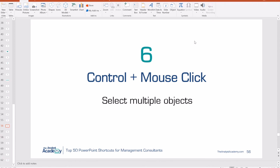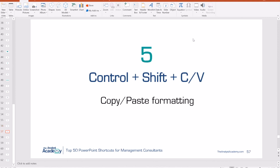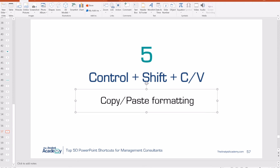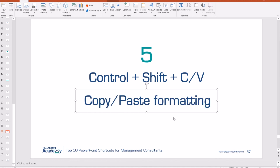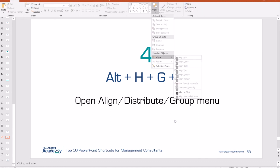Number 6: Control plus mouse click. This allows you to select multiple objects at one time. Hold Control, select different objects, and you can move them all at once. Number 5: Control Shift C and V allows you to copy and paste just the formatting — no text or anything else. Select one object, Control Shift C to copy formatting, then Control Shift V on another object to paste that exact formatting. Number 4: Alt H G A opens the align, distribute, and group menu, which is extremely useful. If you don't know these commands, you need to learn them as a consultant — they'll help you create pixel-perfect slides and save you tons of time.